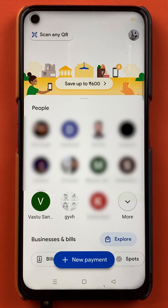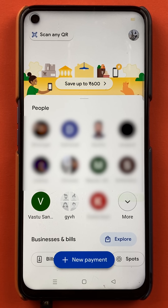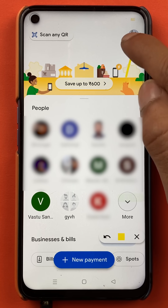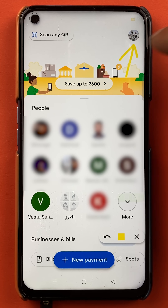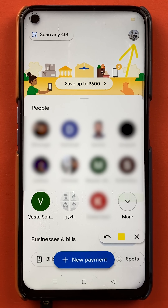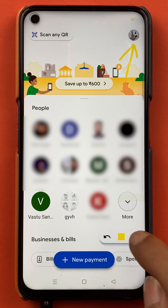Once the application is completely started, this is the kind of interface you can see on your mobile screen. And to add the secondary bank account, you just have to tap on the profile icon, which is present at the top right hand corner.